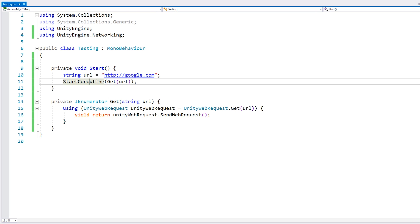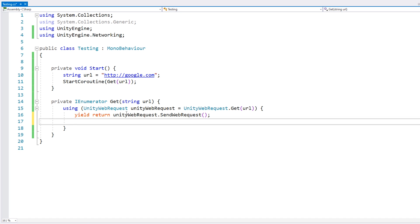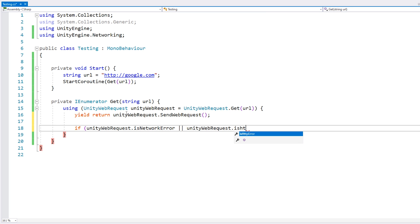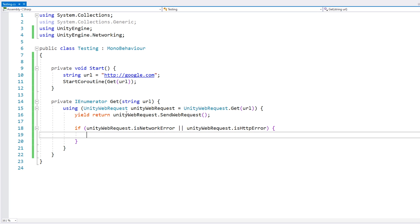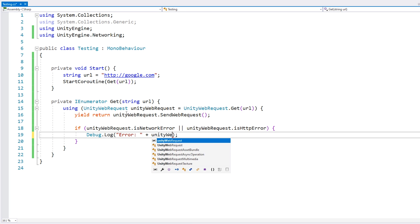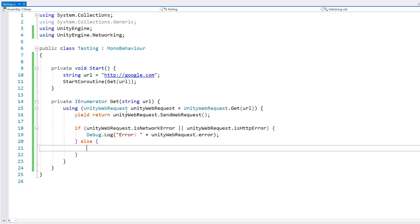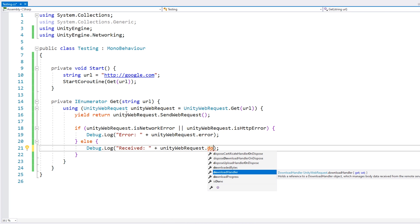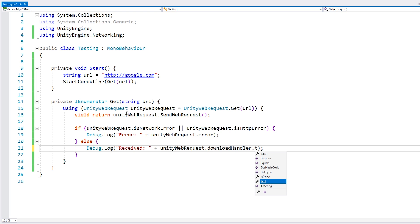We are starting our coroutine correctly. Down here, we're going to reach this code once the request has been successfully completed. The request either failed or succeeded. So let's do a test on the web request - if we have a network error or an HTTP error, let's do a debug log on our error. And if not, then everything succeeded. Inside the web request, we have a download handler, and inside that we can simply grab the text.